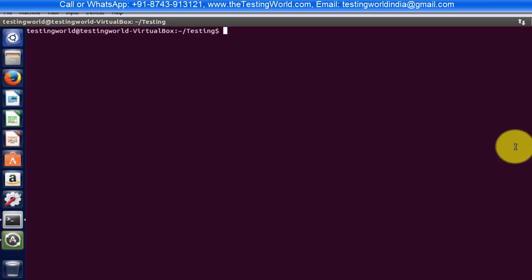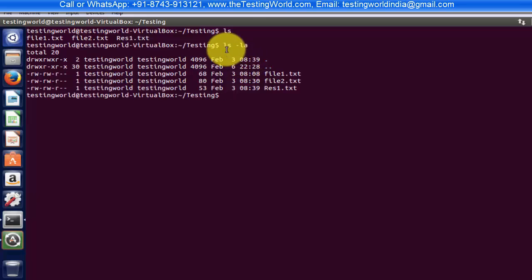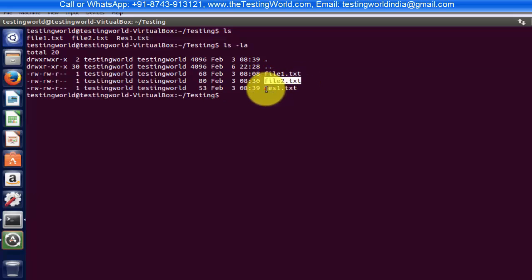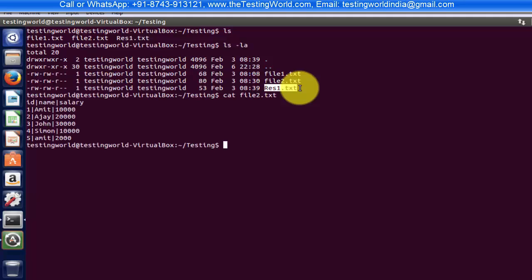I'm moving to my terminal and first I want to show all the files that I'm having. Writing ls — it shows we have three files. Using ls -la, yes I have three files: file1.txt, file2.txt, and res1.txt. First I want to show you the content of file2.txt, so I'm writing cat file2.txt — here we have a few records.